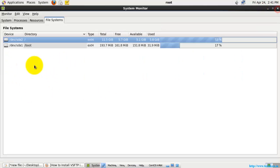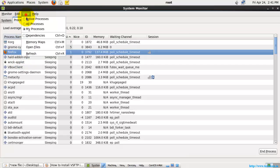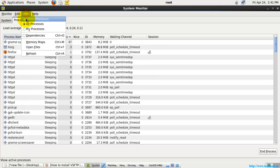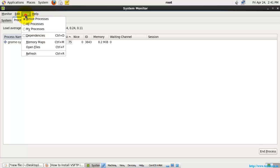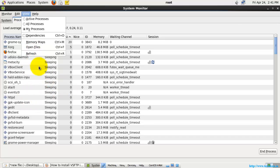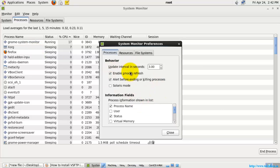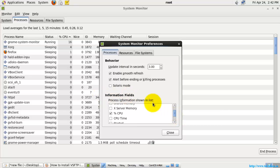You can open a partition by double-clicking it. In the menu options, you can filter processes — all processes or active processes. You can also check dependencies, memory maps, and the open files option, just as in the Process tab. Under Edit, you can see all processes and there is an extra option called Preferences where you can set the System Monitor preferences.